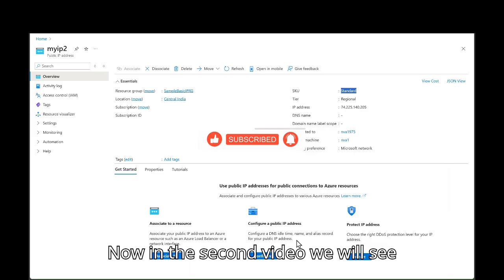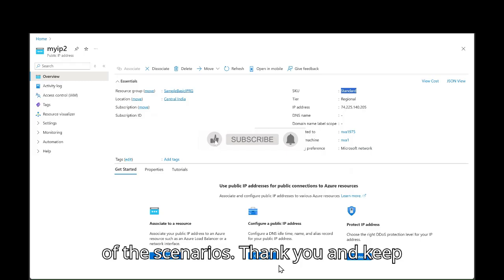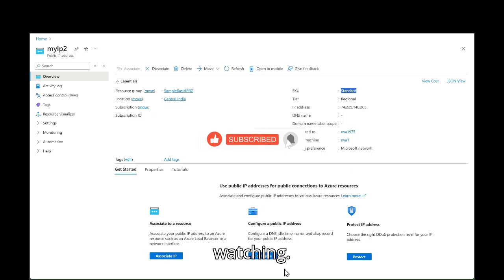Now in the second video, we will see how we can perform the upgrade for the rest of the scenarios. Thank you and keep watching.